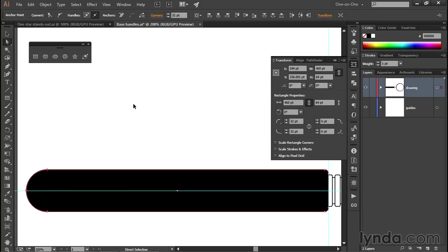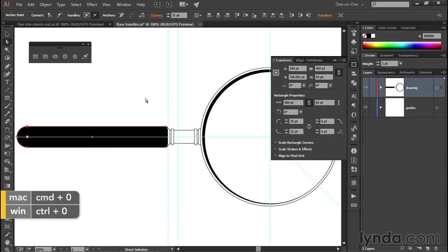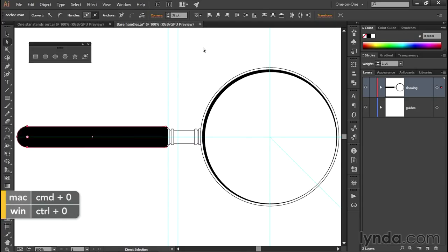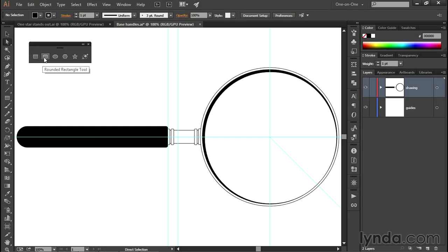All right, and with that, I'll just zoom back out by pressing Control Zero or Command Zero on a Mac, and I'll click off the paths in order to deselect them. And that's how you adjust the roundness of the corners of a rectangle, whether it was drawn with the standard rectangle tool or the rounded rectangle tool, and don't forget that the entire process is dynamic so that you can change your mind anytime you like.